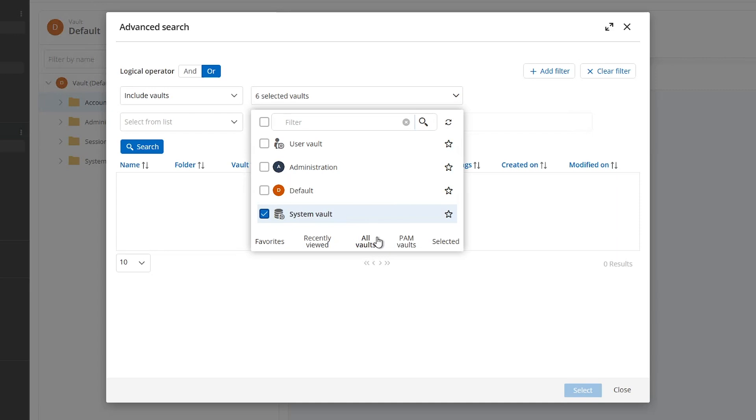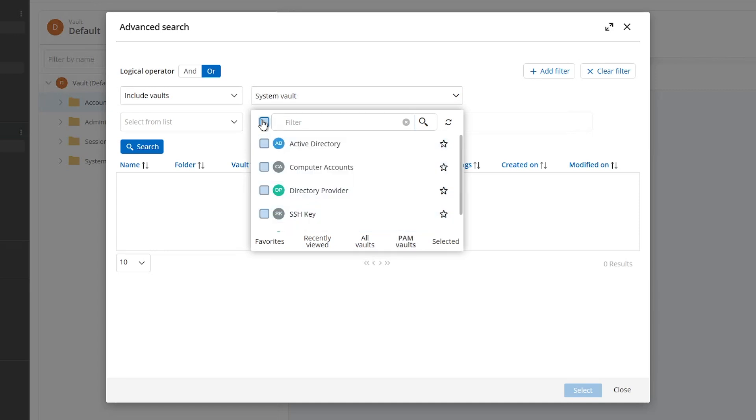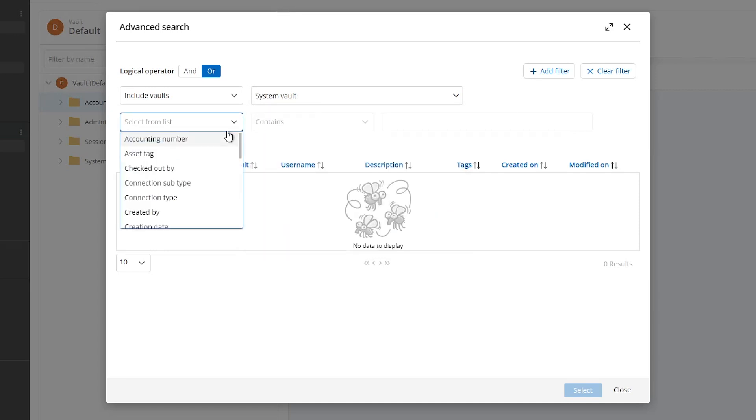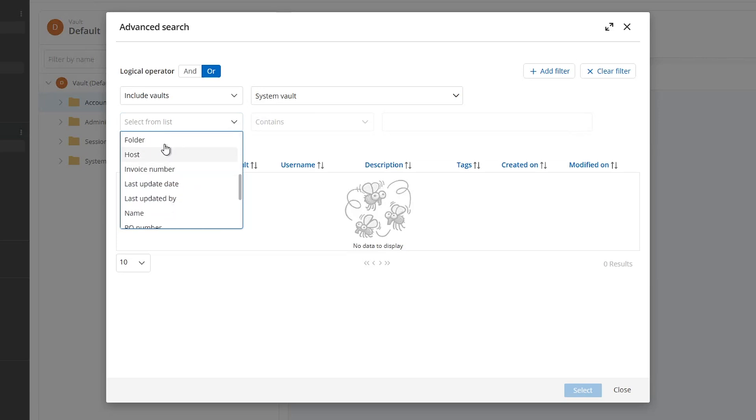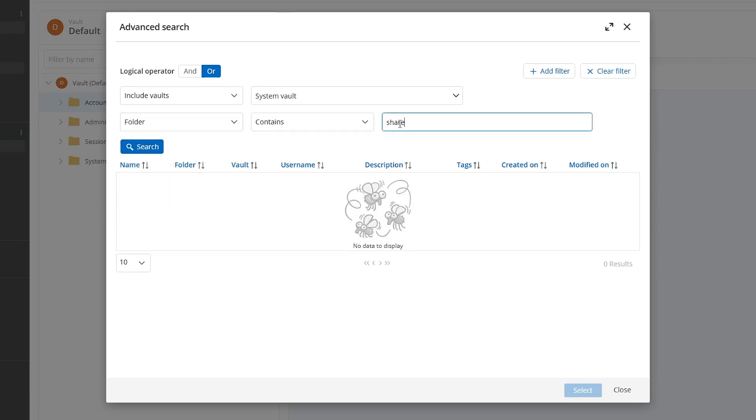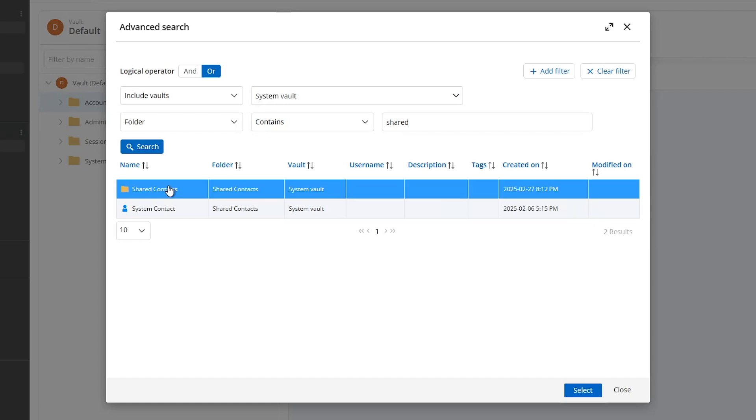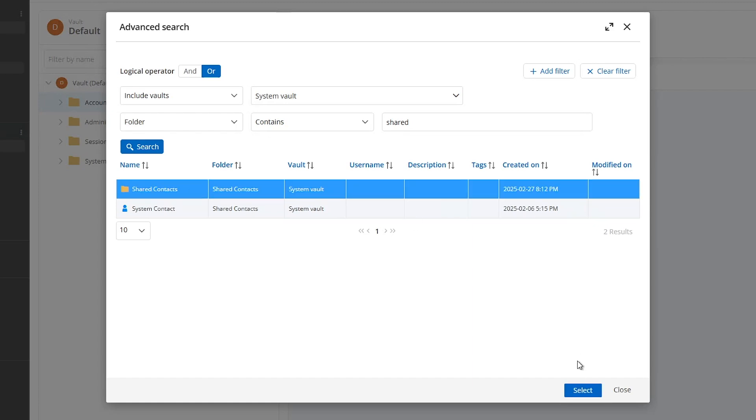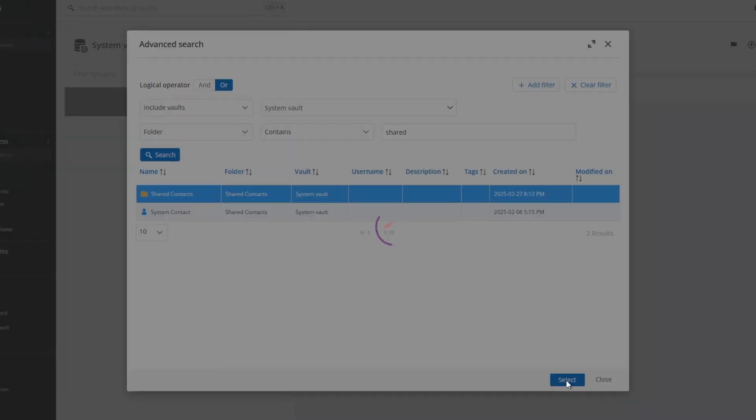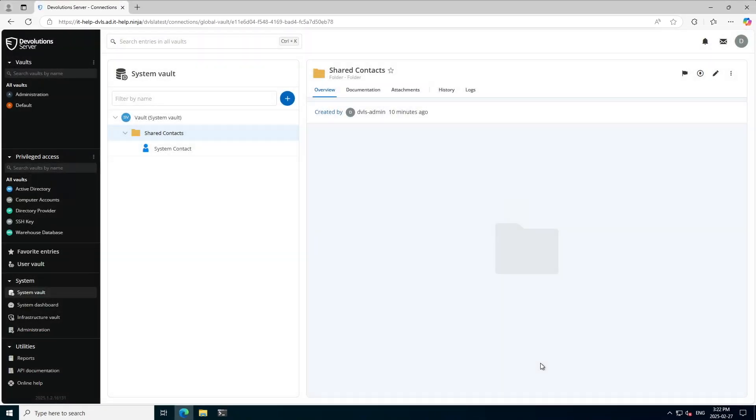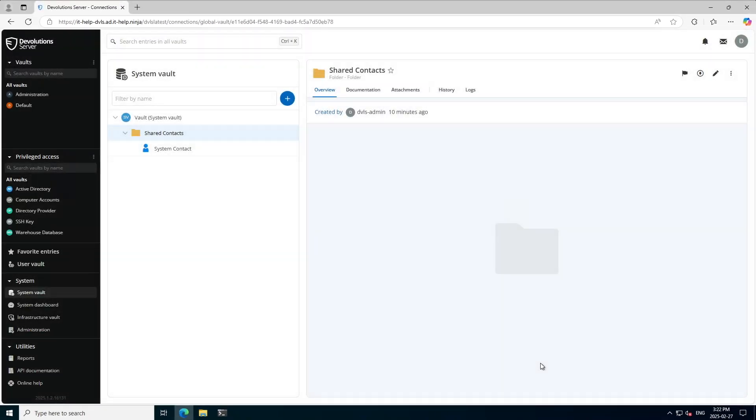If I want to take it further, I can go into the advanced search and specify which vaults I want to use. For example, I can select the system vault itself and exclude all other vaults. And if I want to, I can add another filter like filter by folder and I'm going to put contains shared. Search for it and there we go. Very easy to find resources now, including searching in the system vault.